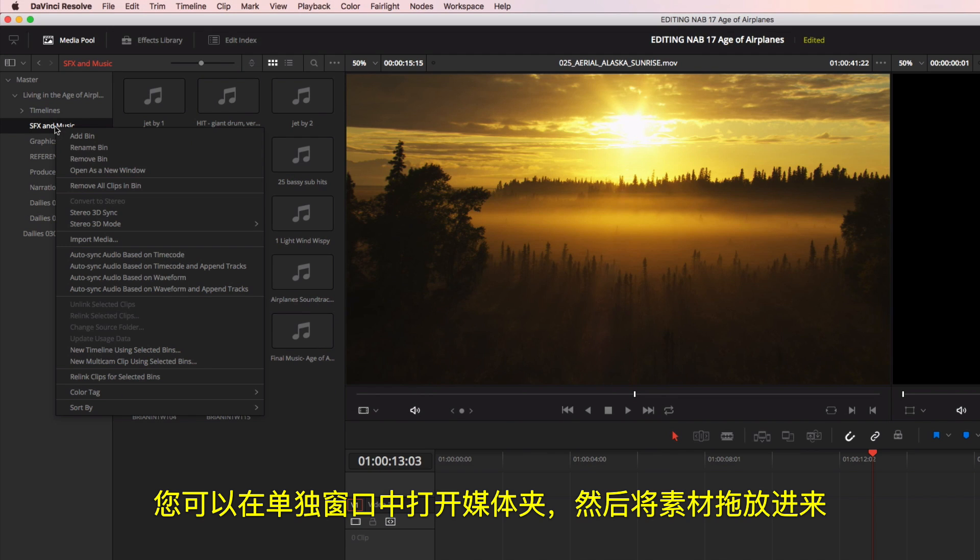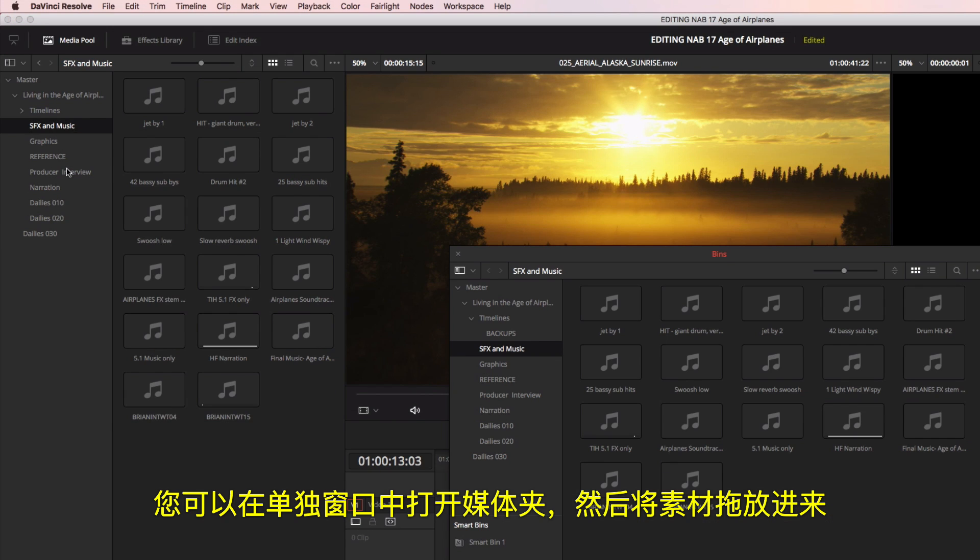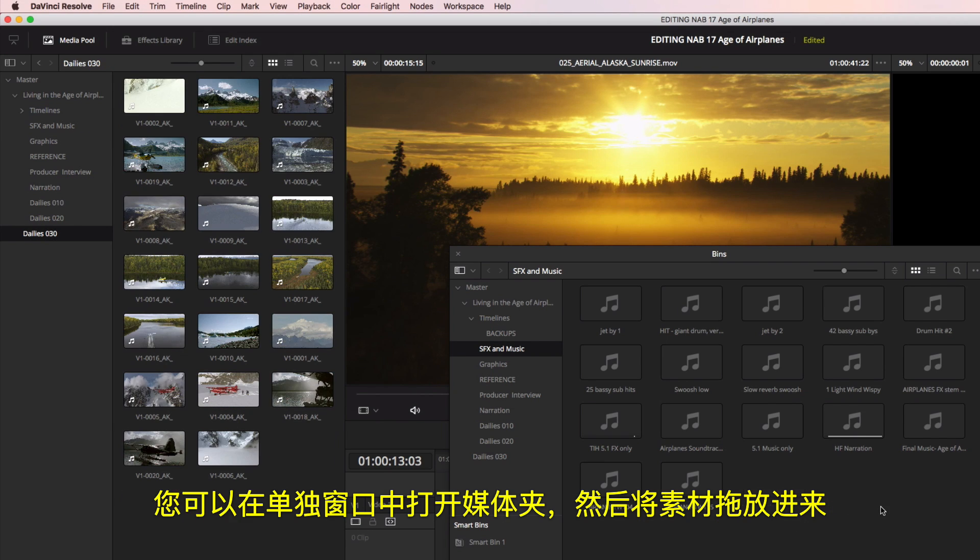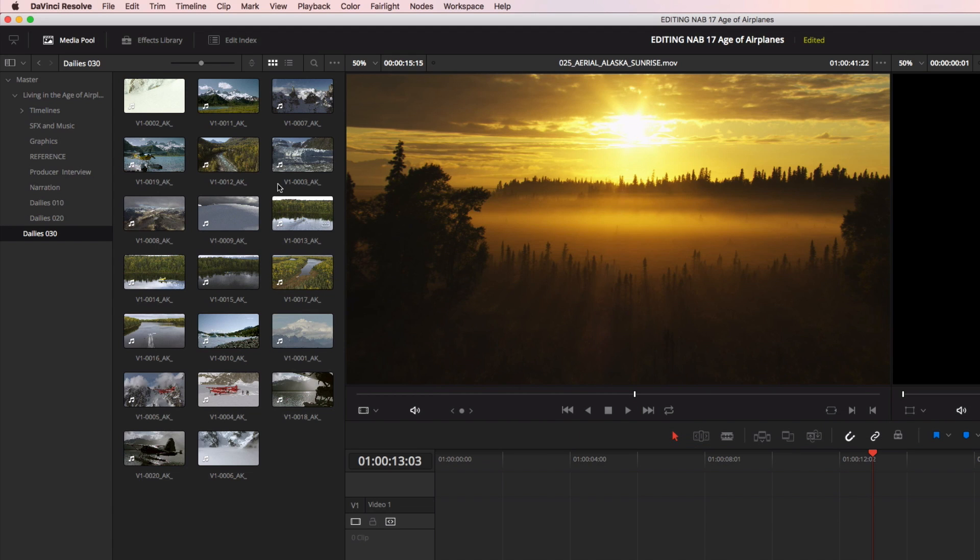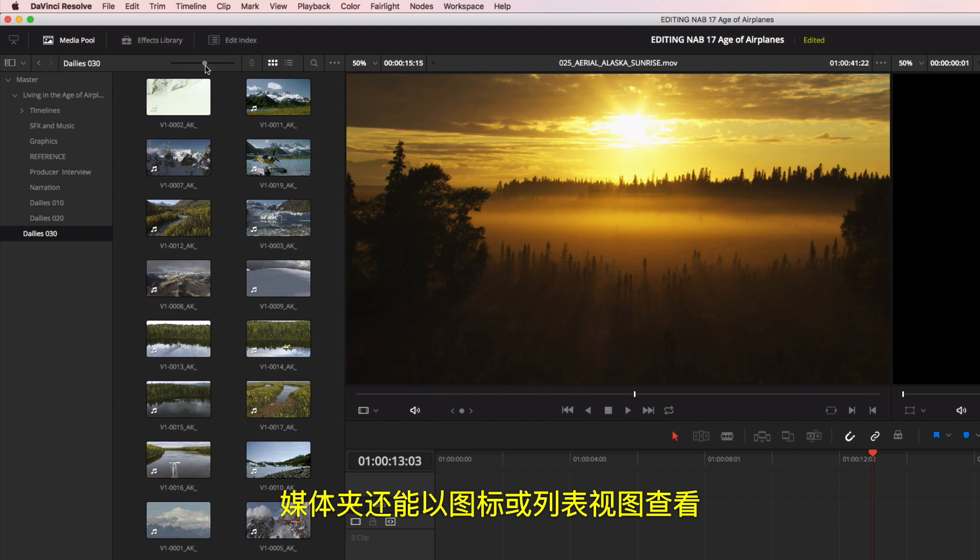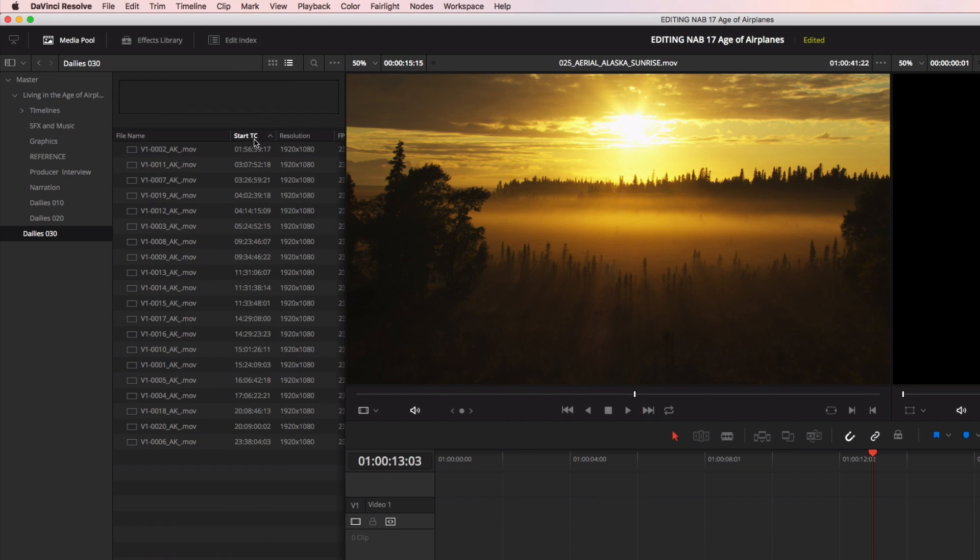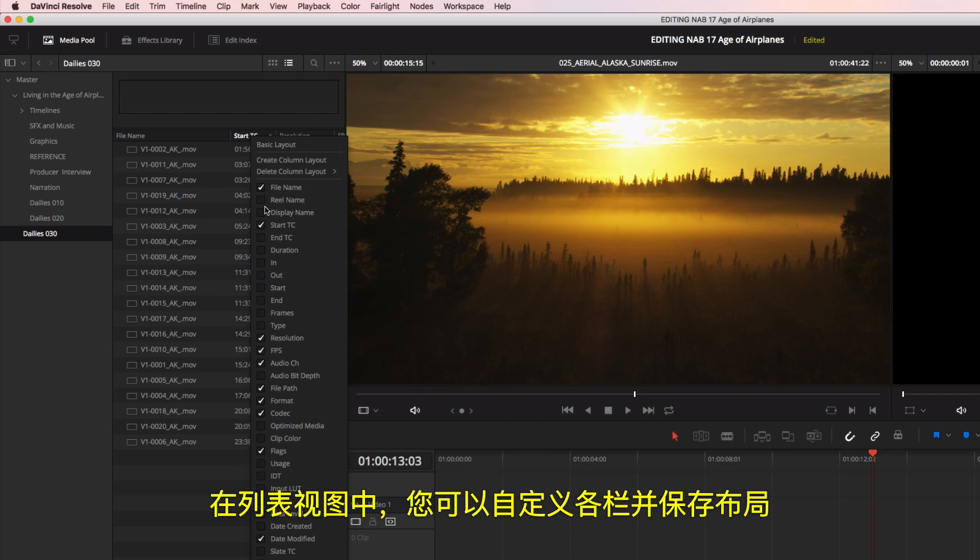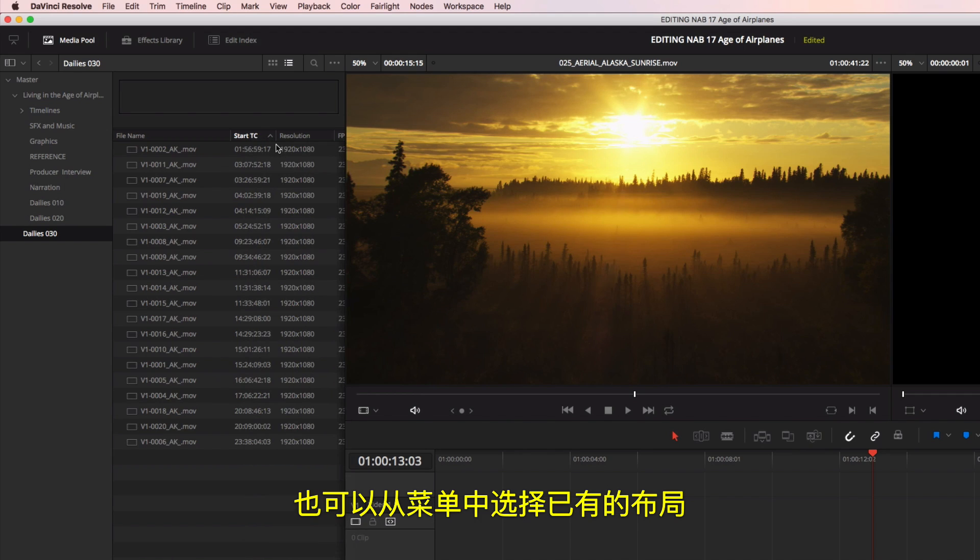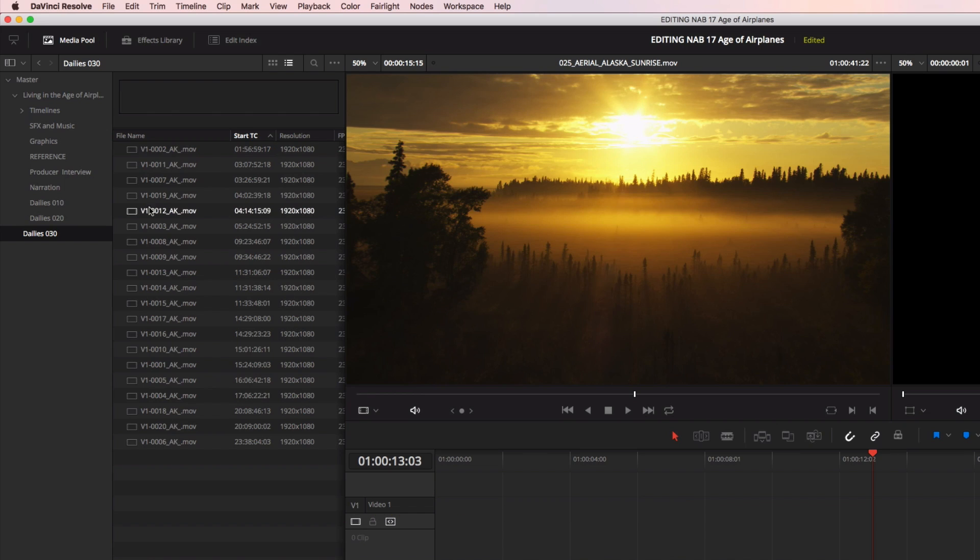You can open bins into their own windows and drag footage between them. Bins can be viewed in icon or list view. In list view, you can customize the columns and save your own layout, or choose an existing layout from the menu.